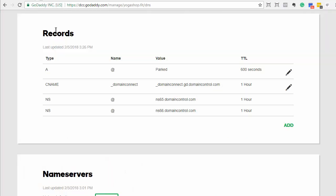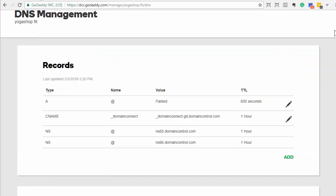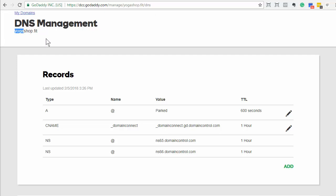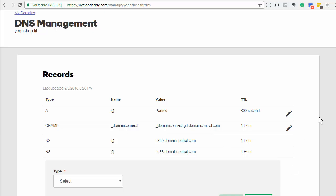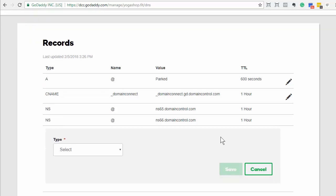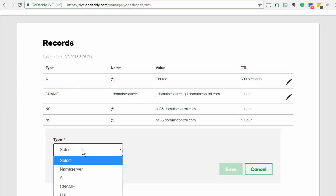So in GoDaddy, I went and bought a sample domain name called yogashop.fit. What we're going to do for yogashop.fit is add our www name to map to MySellerPal, and that's done using what's called a CNAME record. That's supported across all domain registrars. A domain registrar is just where you bought your domain — so if you bought it from Namecheap or any number of domain sellers out there, they all have the same concept. A CNAME record is what you're looking for.